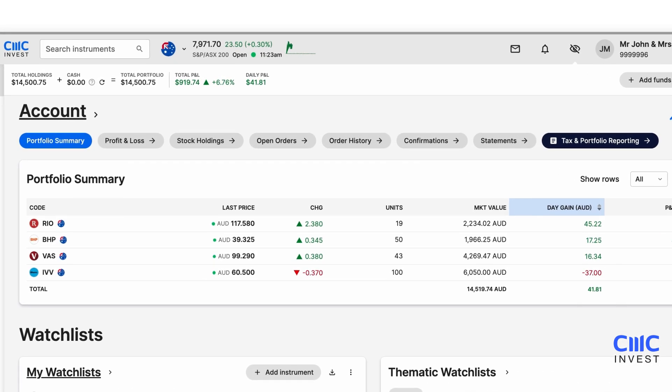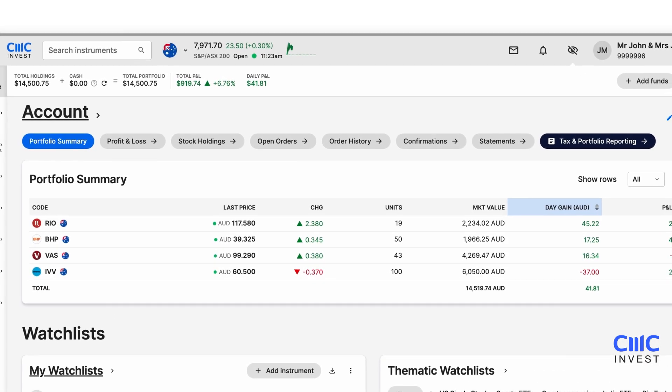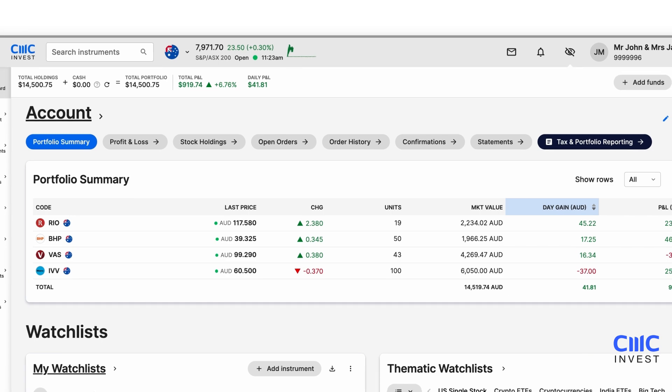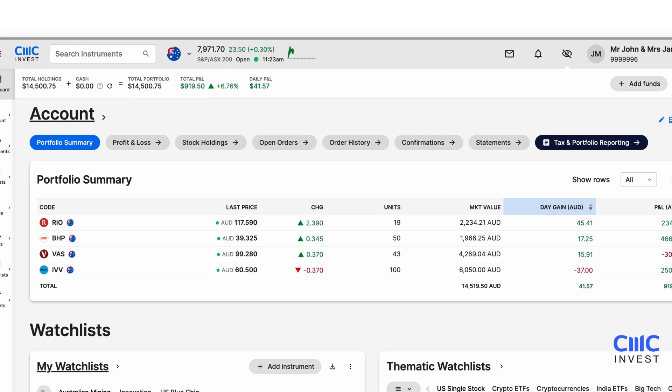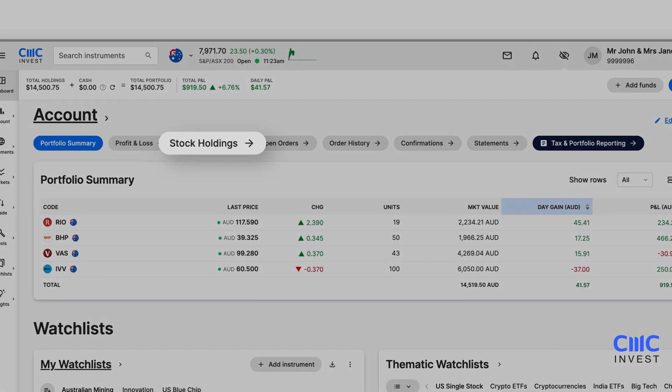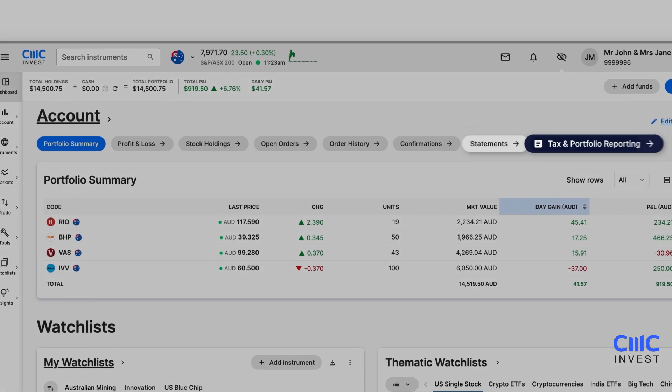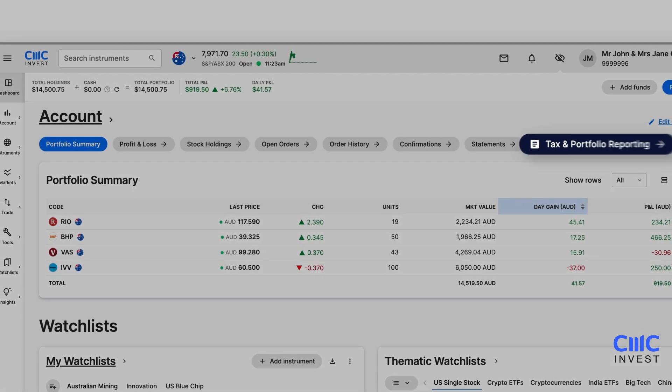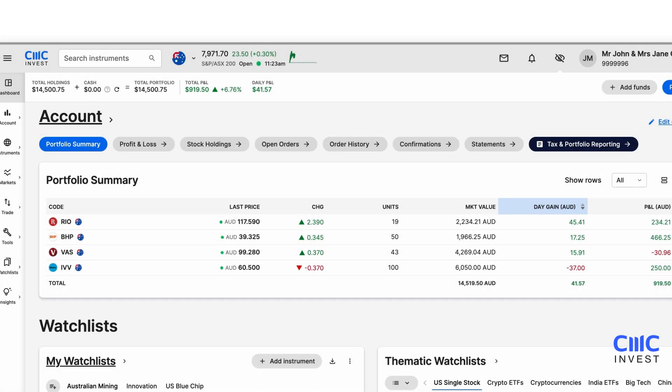Above the portfolio summary, quick access buttons allow you to easily navigate to stock holdings, statements, tax reports and portfolio insights.